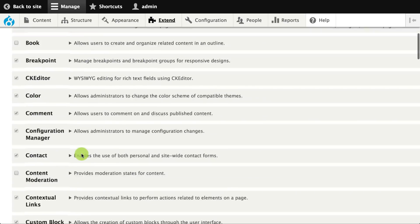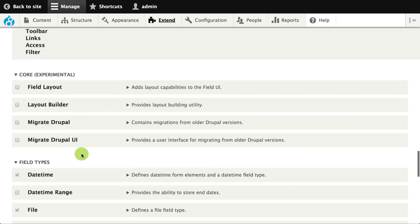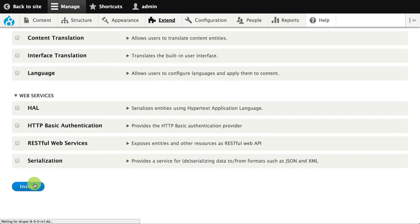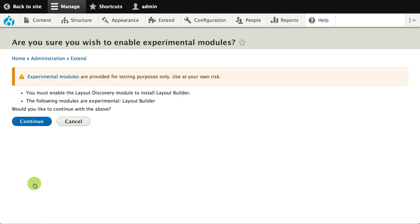I'm just going to go ahead and enable it, then head over to the configuration. The Layout Builder is something you can configure either on a per content type basis or a per node basis. We'll start out looking at the settings for content types.